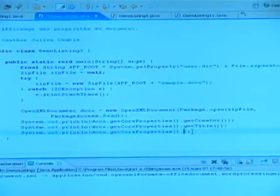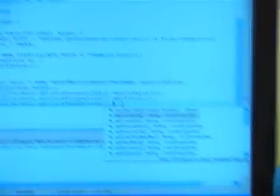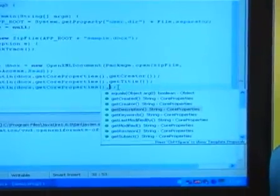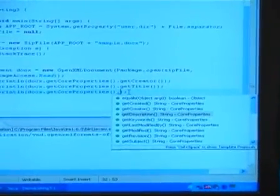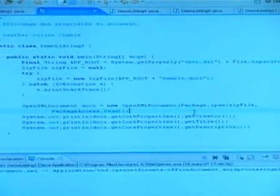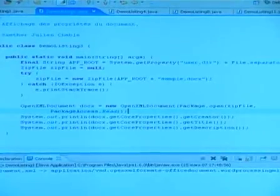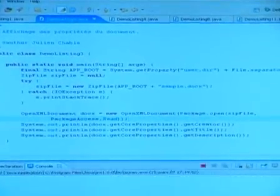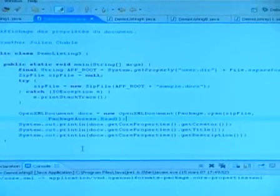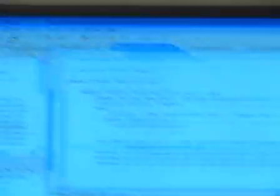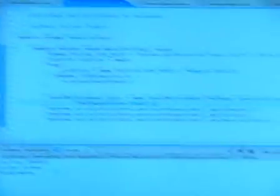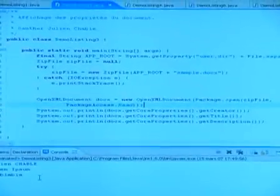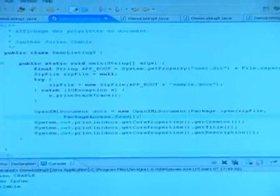So, here you're getting the same code, get relationships by type, just like in the .NET API. Exactly. Very good. It's the same. But I also added some classes, some method. And for example, in this demo, you can get the core property of a document. So, you can retrieve the creator of the document, the title, for example, the subject.